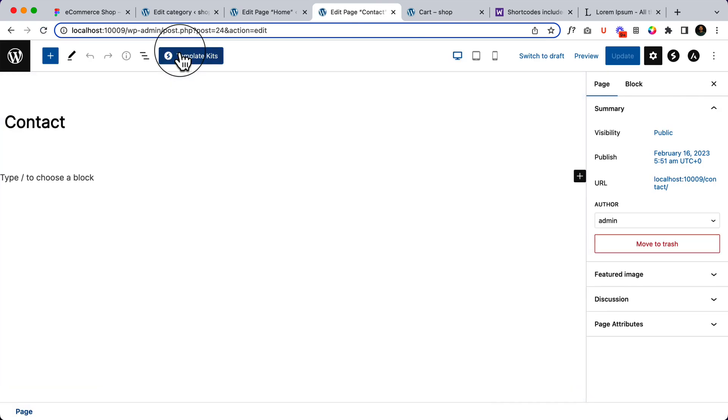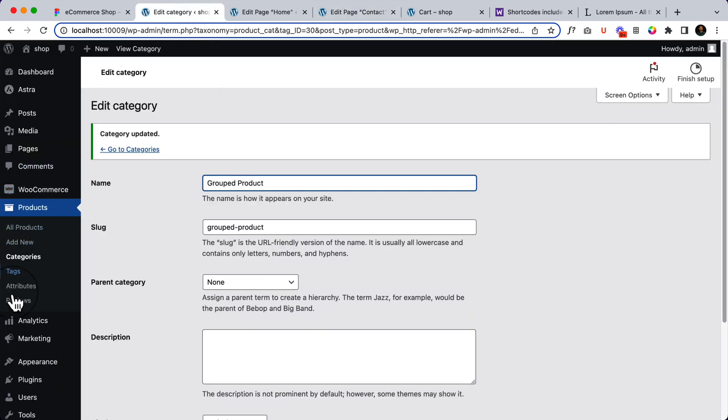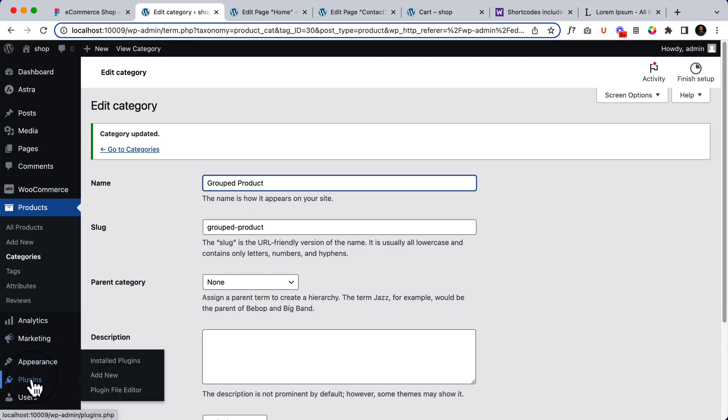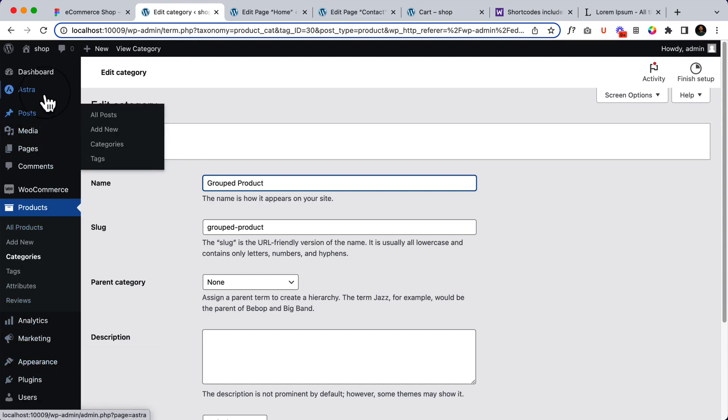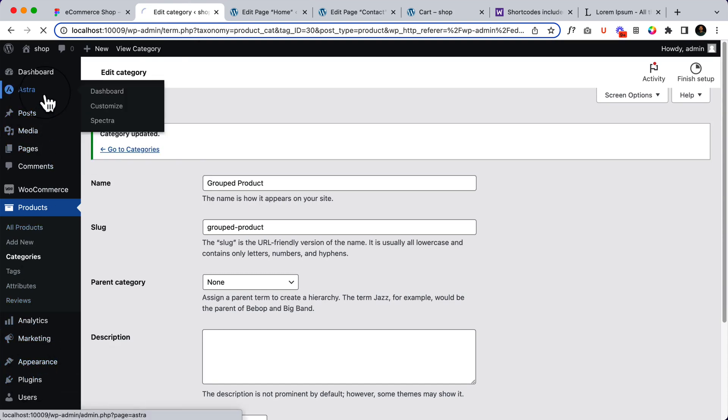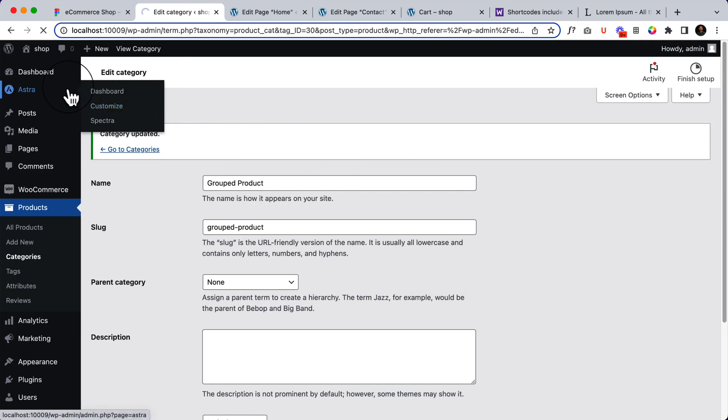For adding content inside the contact page, I'll be using the Starter Template Kits. What is the Starter Template Kits? We have already installed from Astra. So let me show you.